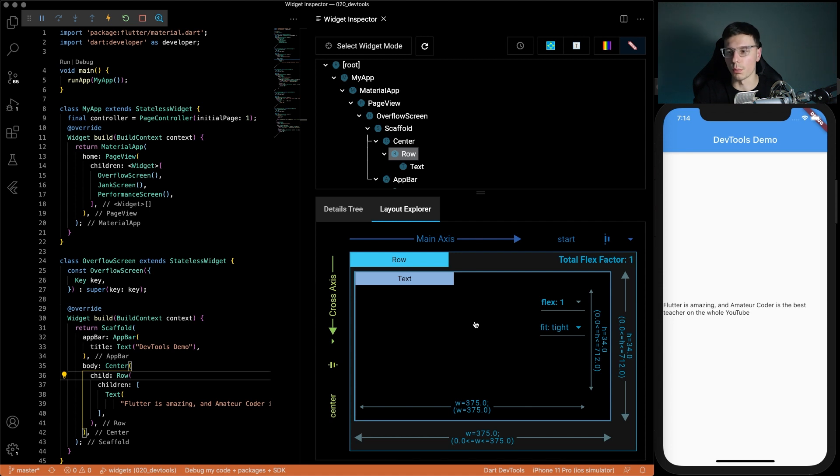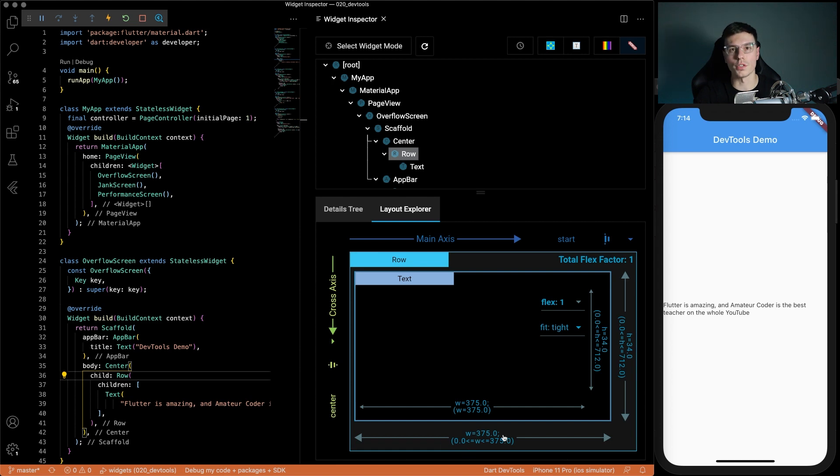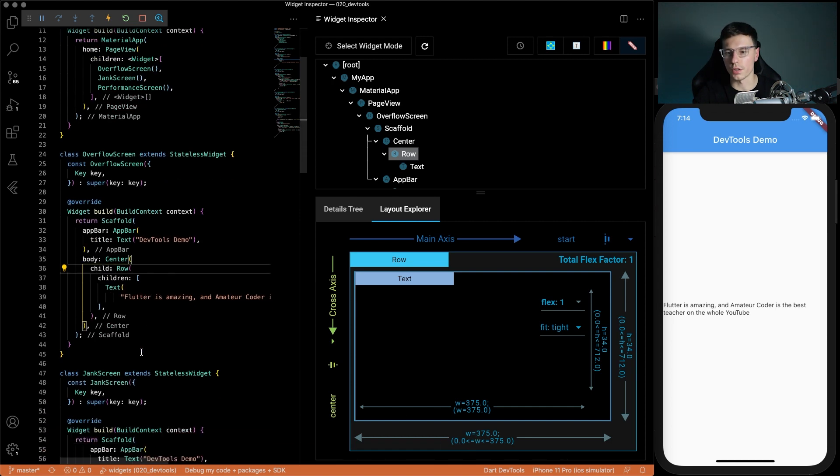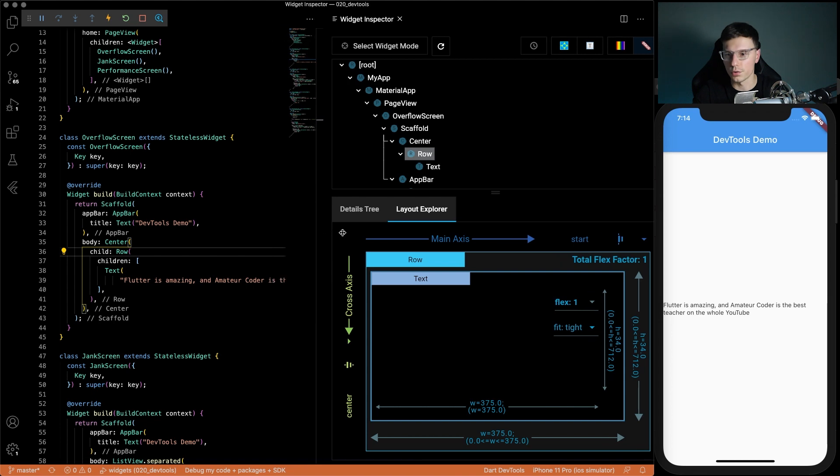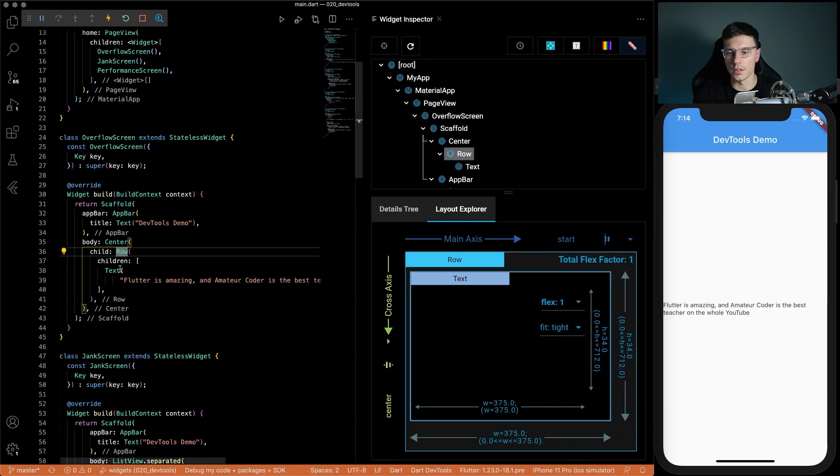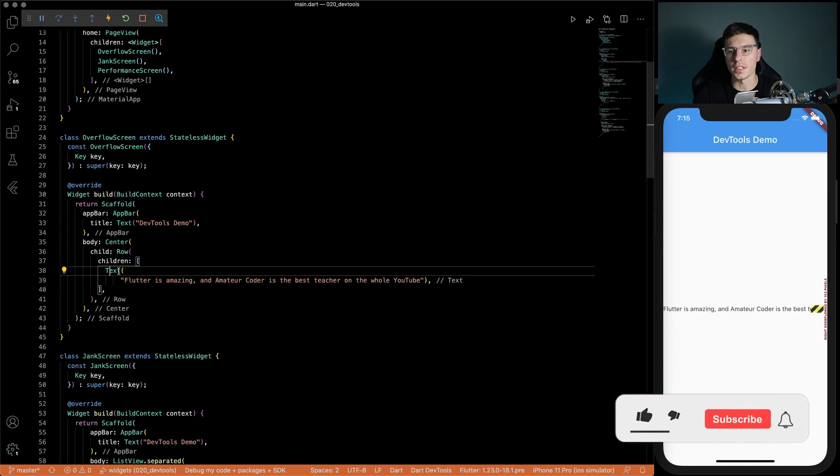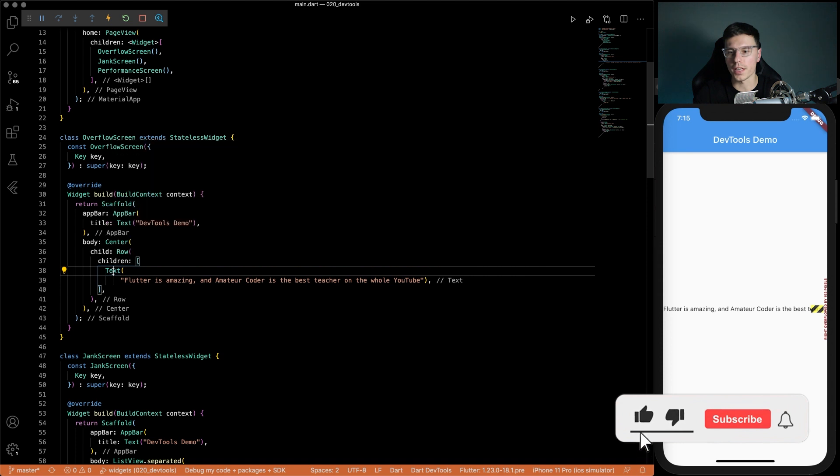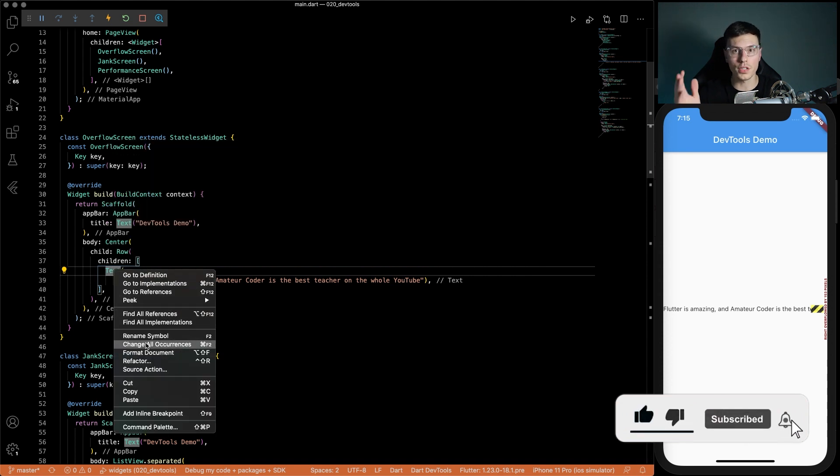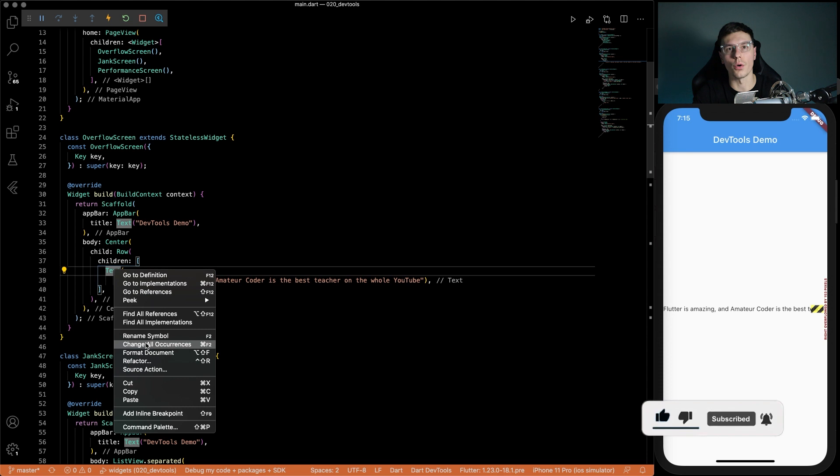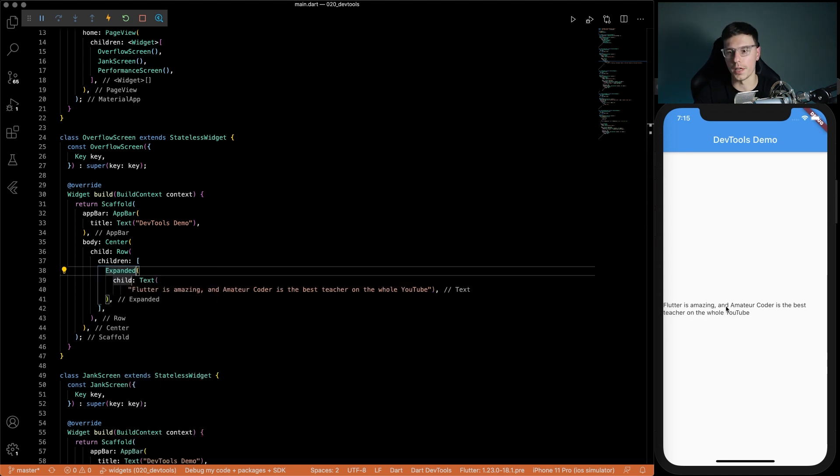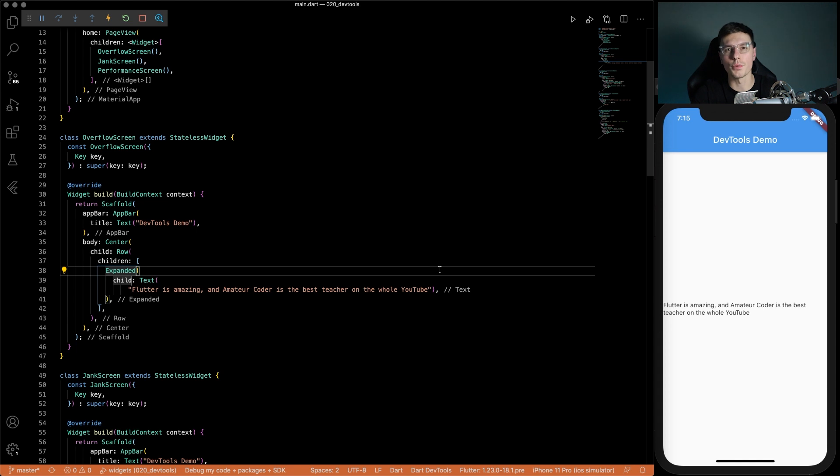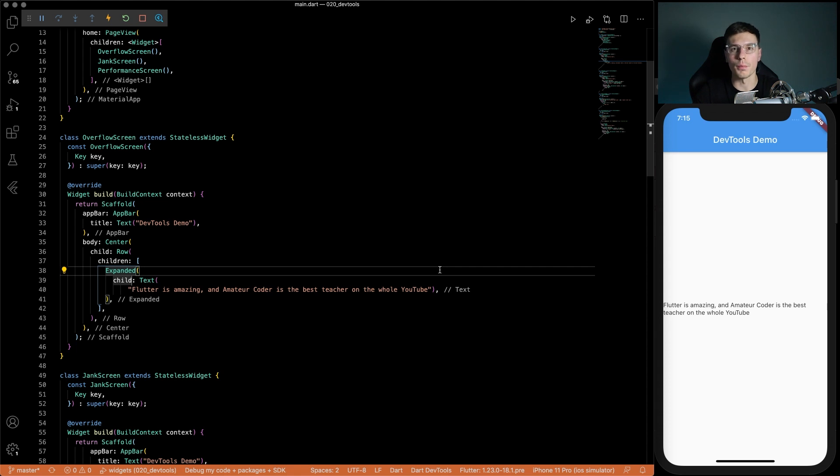So we know the problem within our app was that this text widget has unconstrained boundaries as well as the row widget. Now we can go into our code and see this row widget has unconstrained boundaries. If we wrap our text widget in something that controls its boundaries like an expanded or a flexible widget then the problem is solved because now we have a flex property defined. That's a quick and easy way to figure out layout issues within your app.